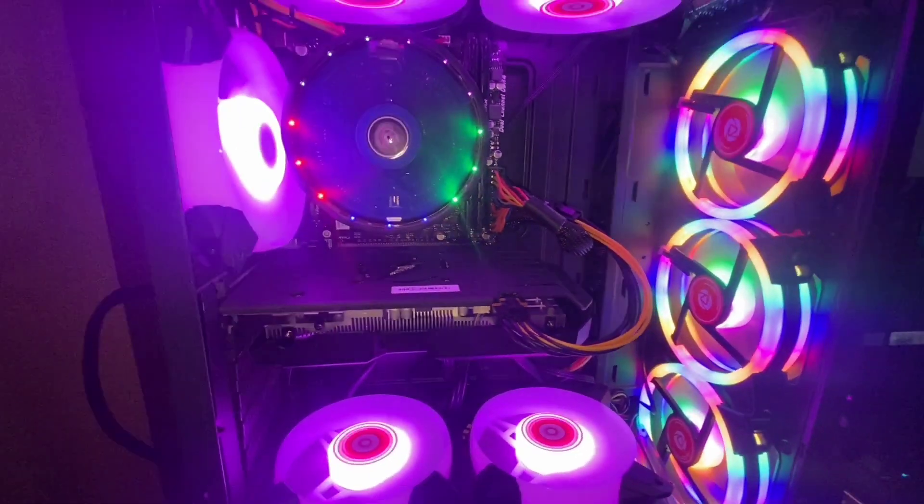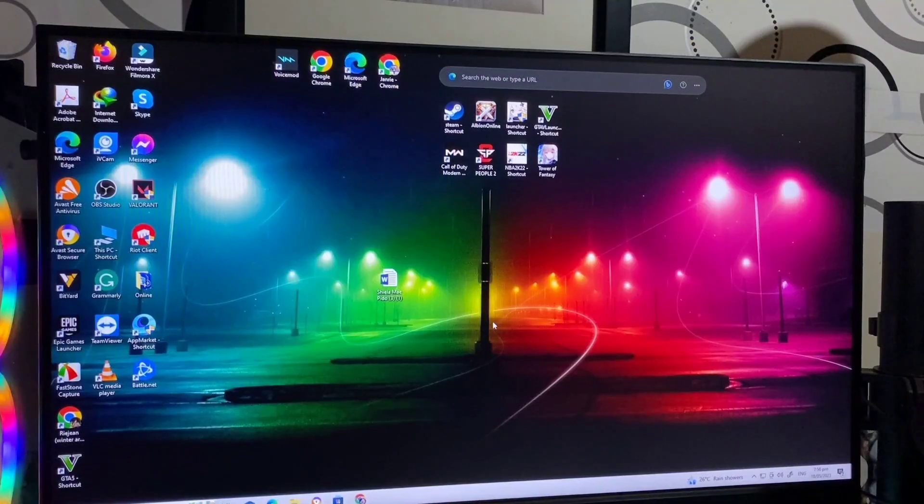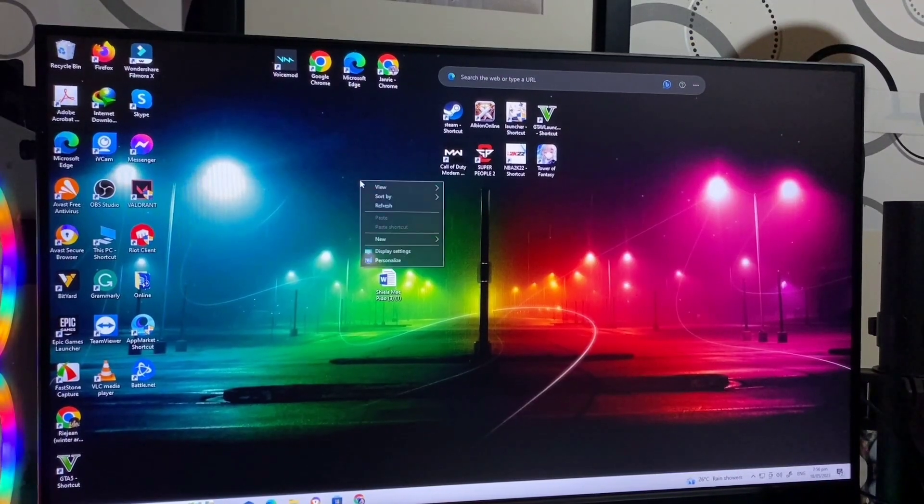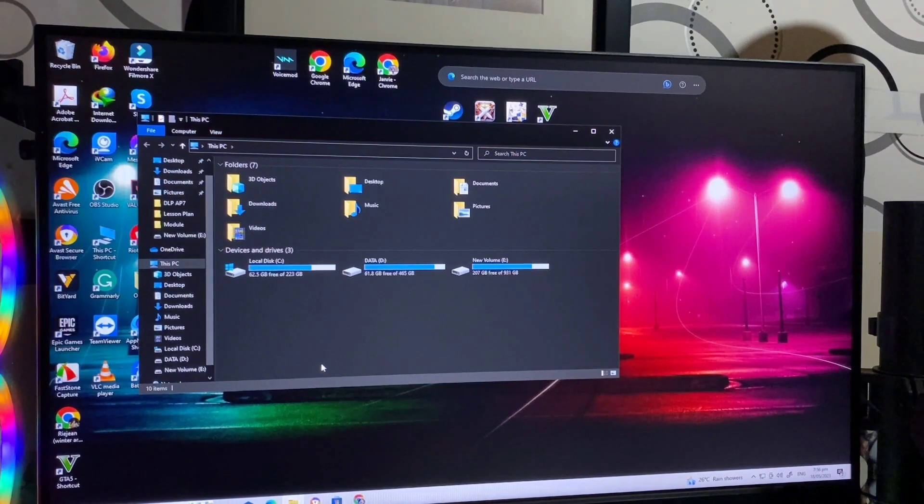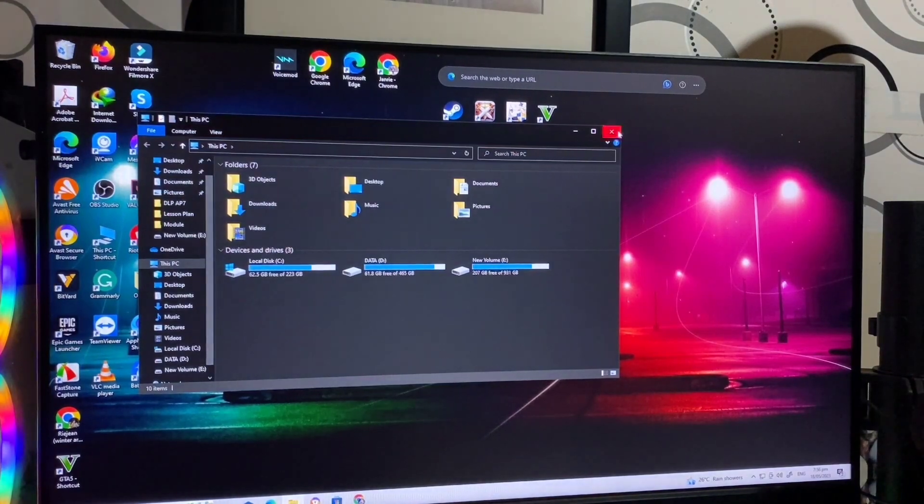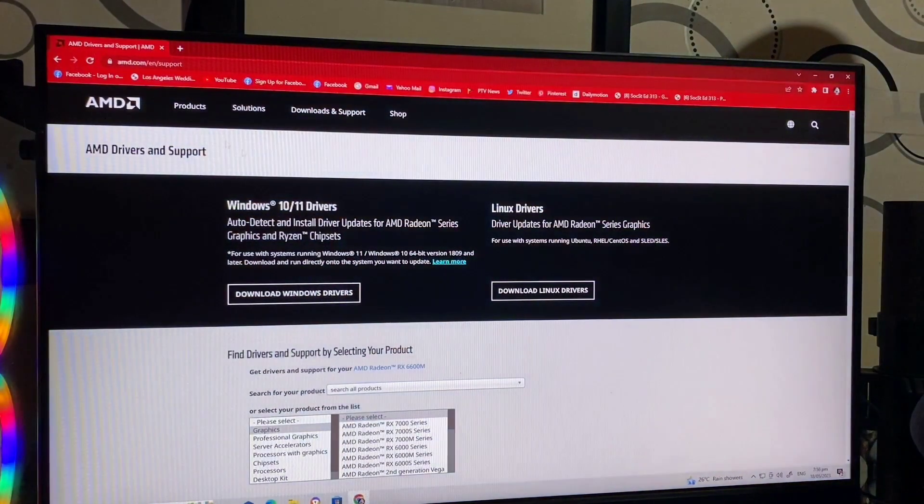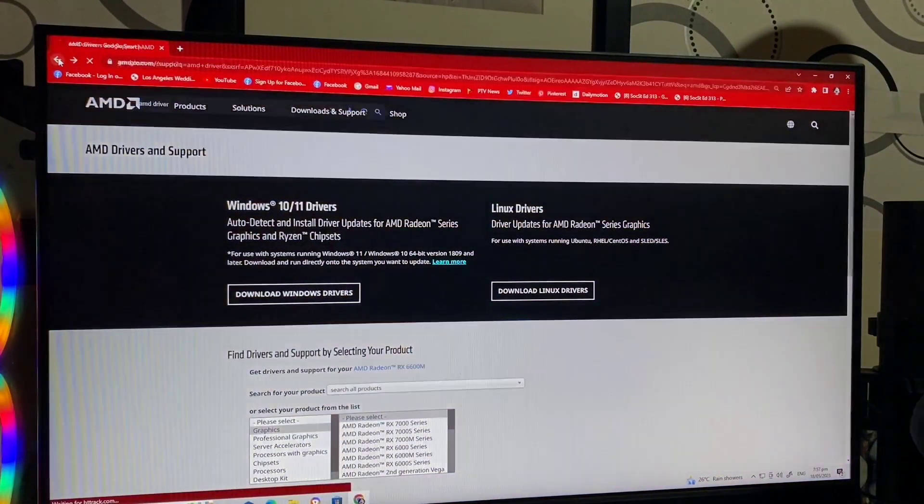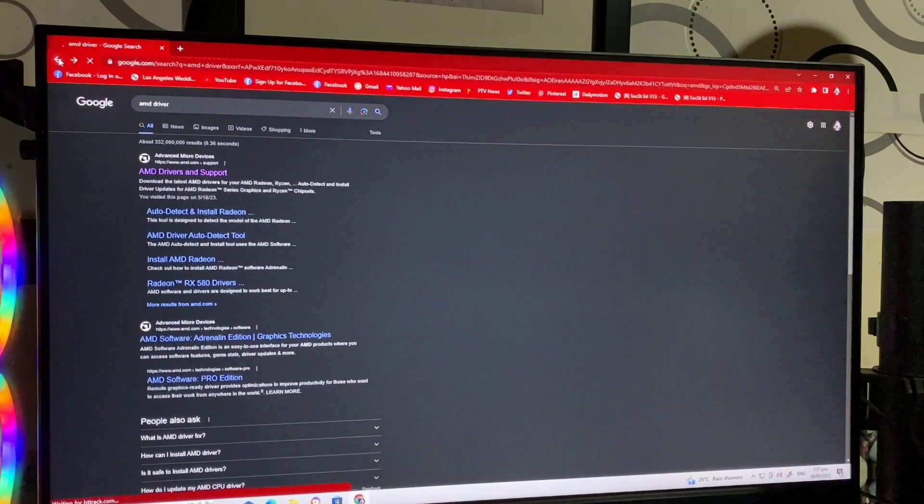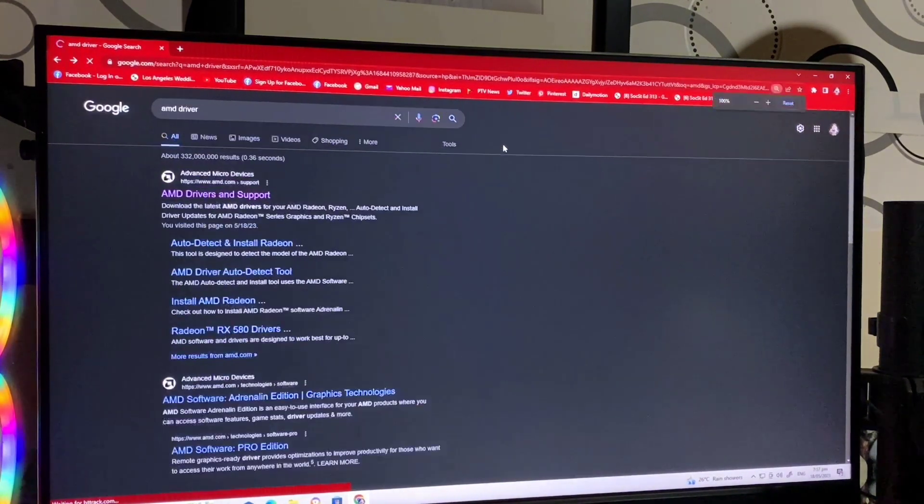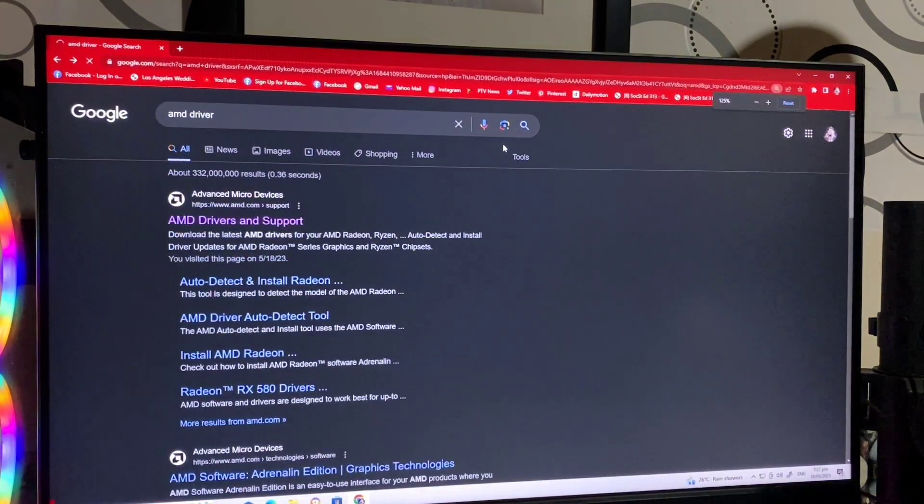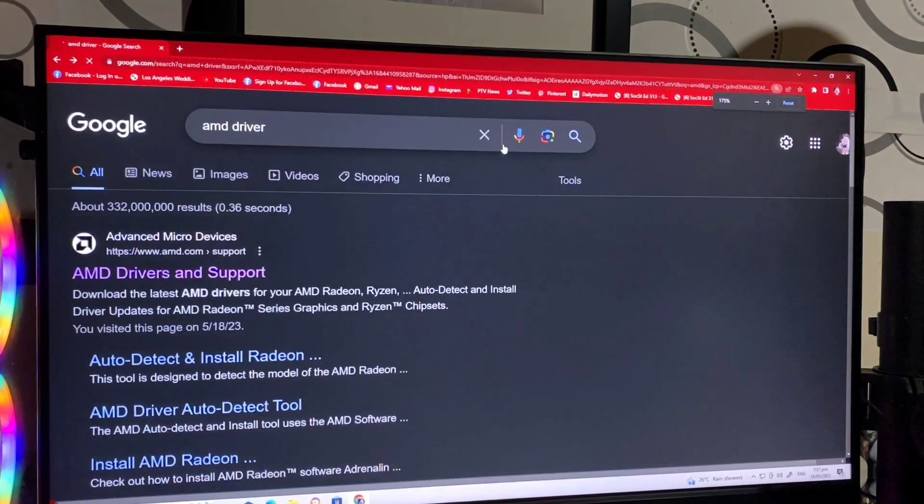After nyo malagay yung GPU, balik kayo. Turn on yung computer nyo. Tapos, install nyo yung driver. Anong support. Search nyo lang AMD driver.